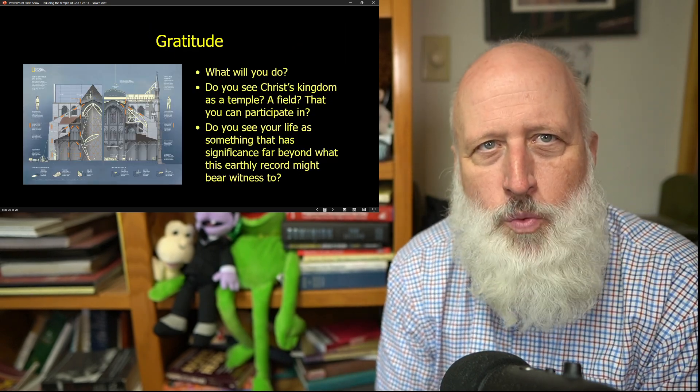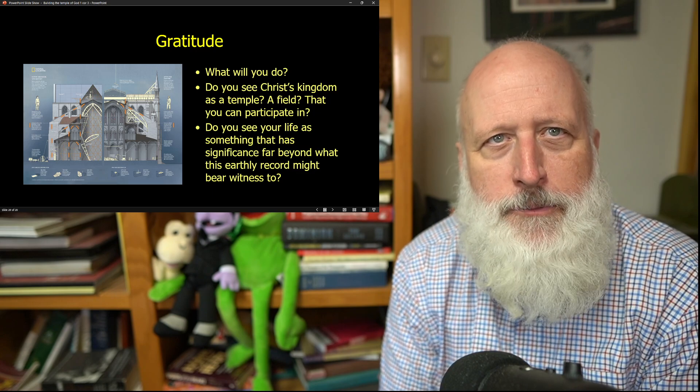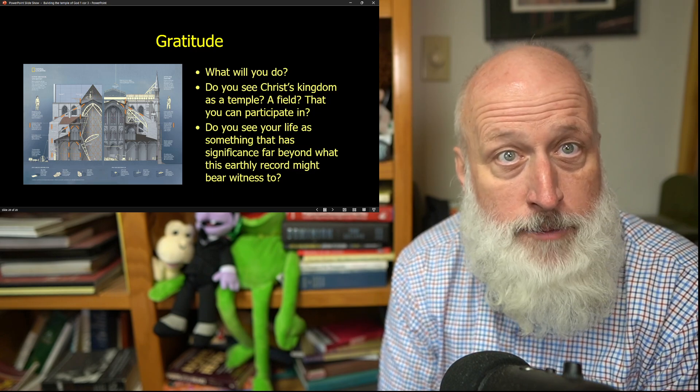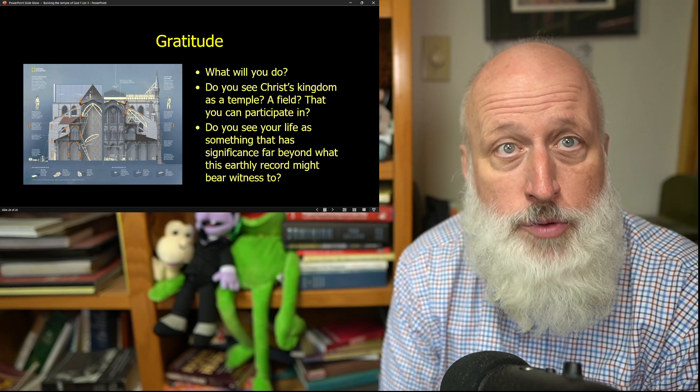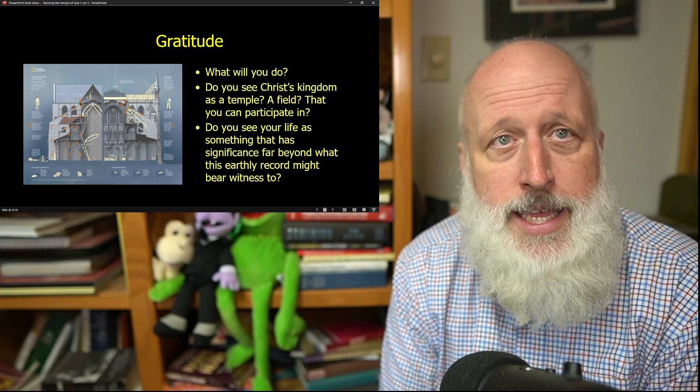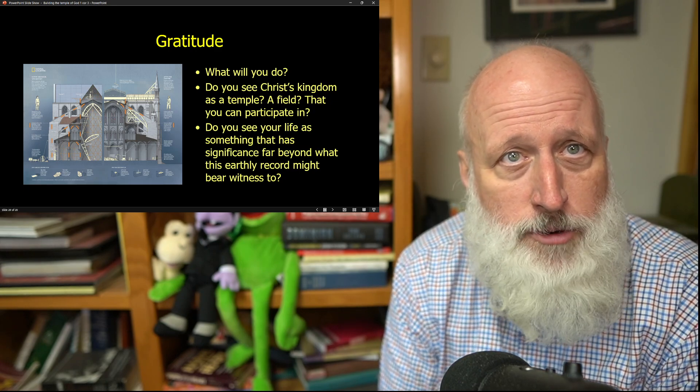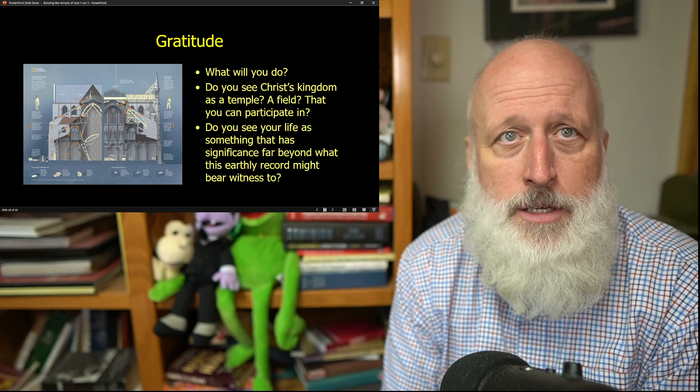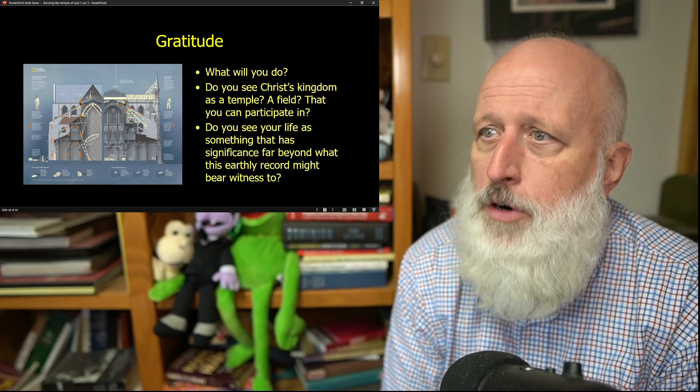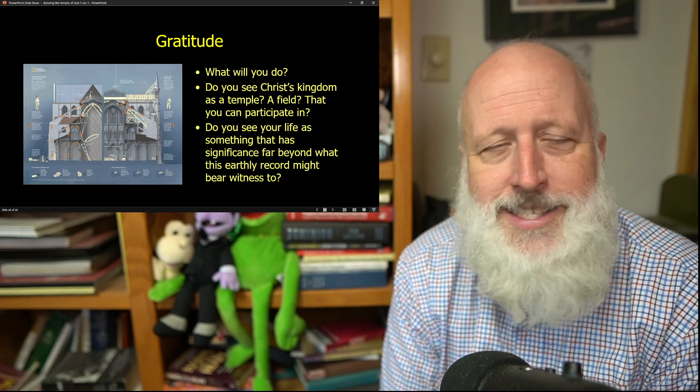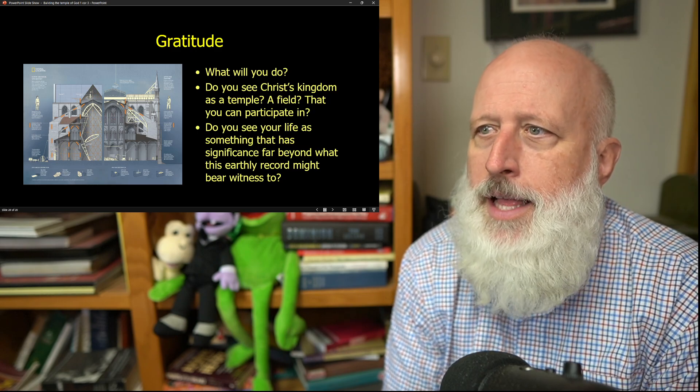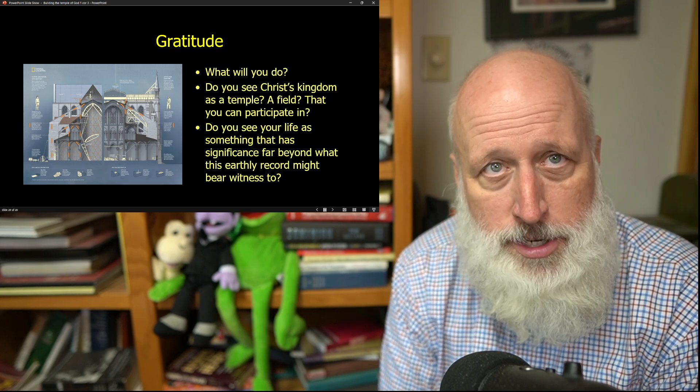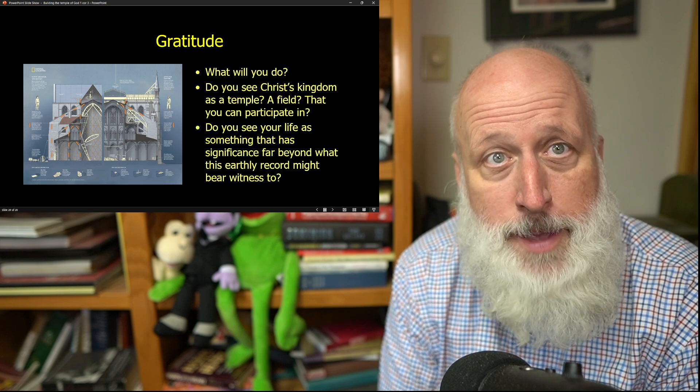The question is what will you do? What field that you will never harvest will you contribute to? What cathedral that you will never witness its completion will you put your labors towards? Do you see Christ's kingdom as a temple? As a field that you can participate in? Do you participate in it?